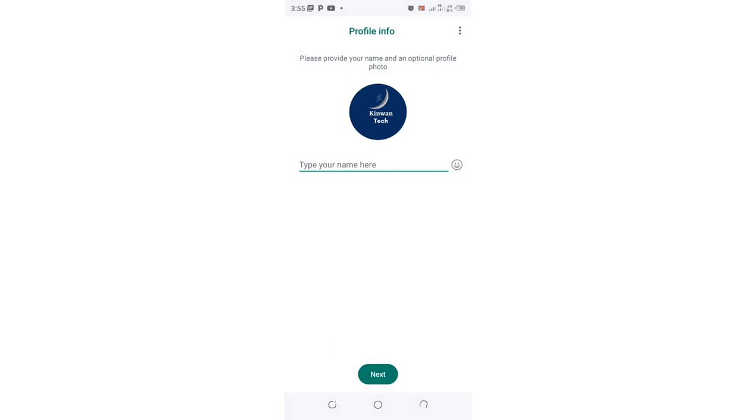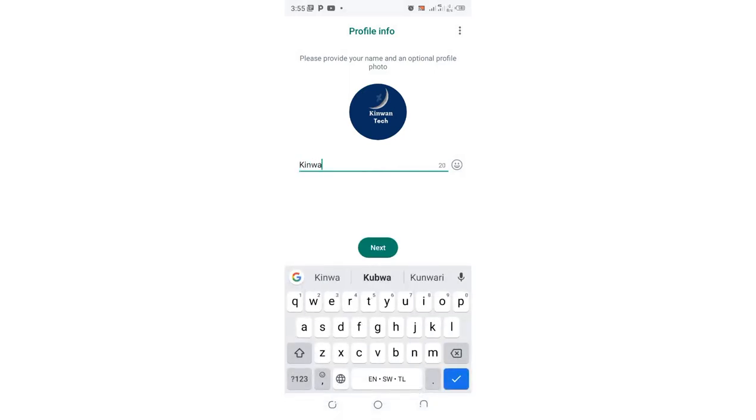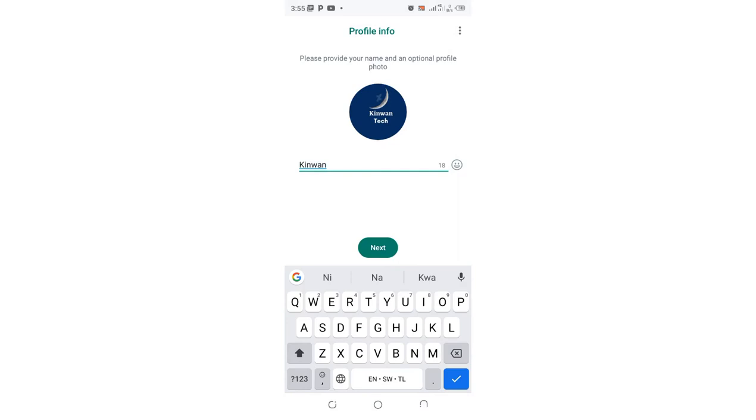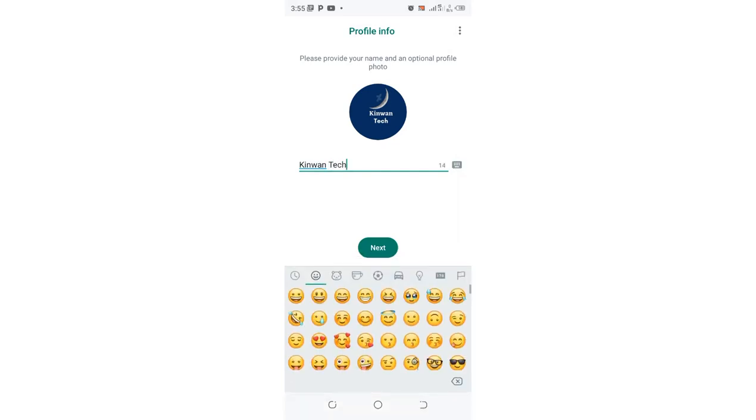I put my channel logo. Then I can enter my name. Let me name my WhatsApp account Kin1 Tech. You can put some emojis.